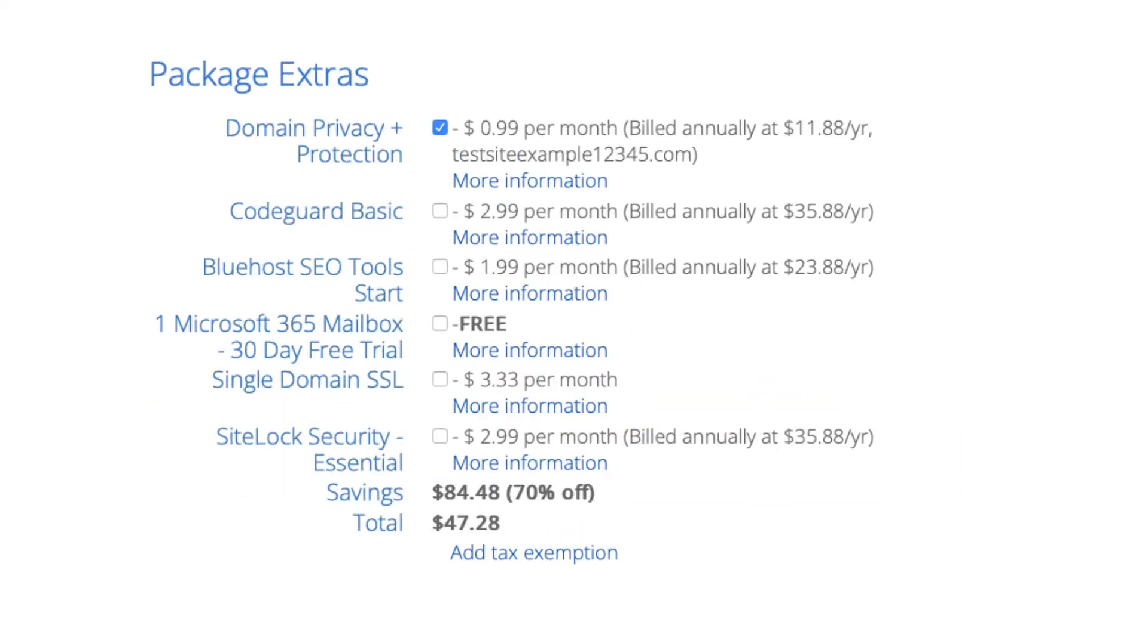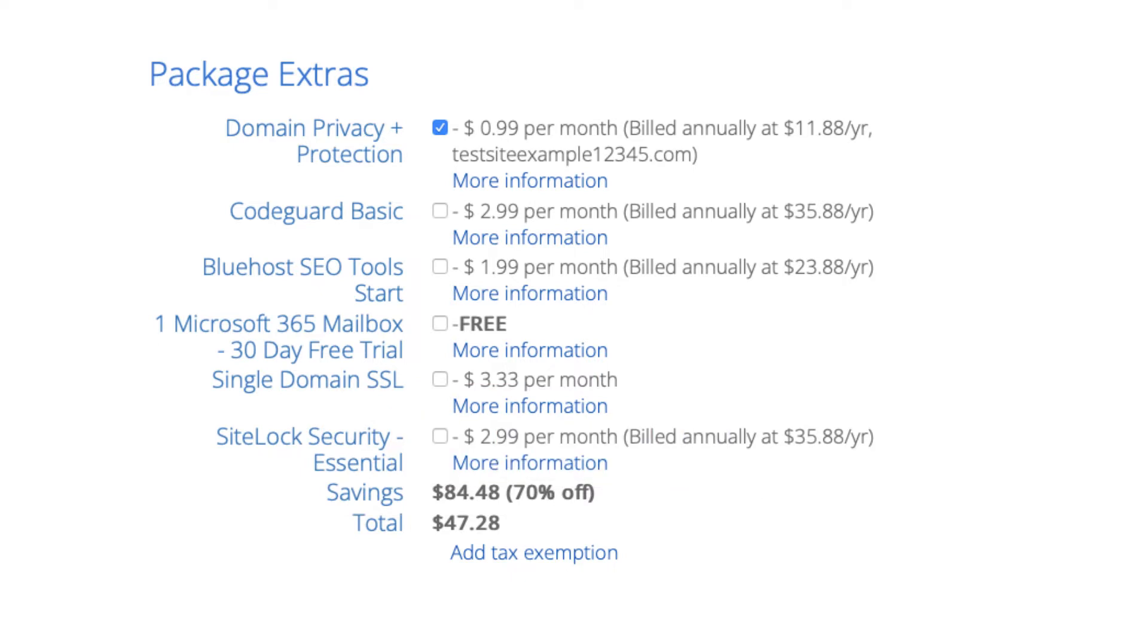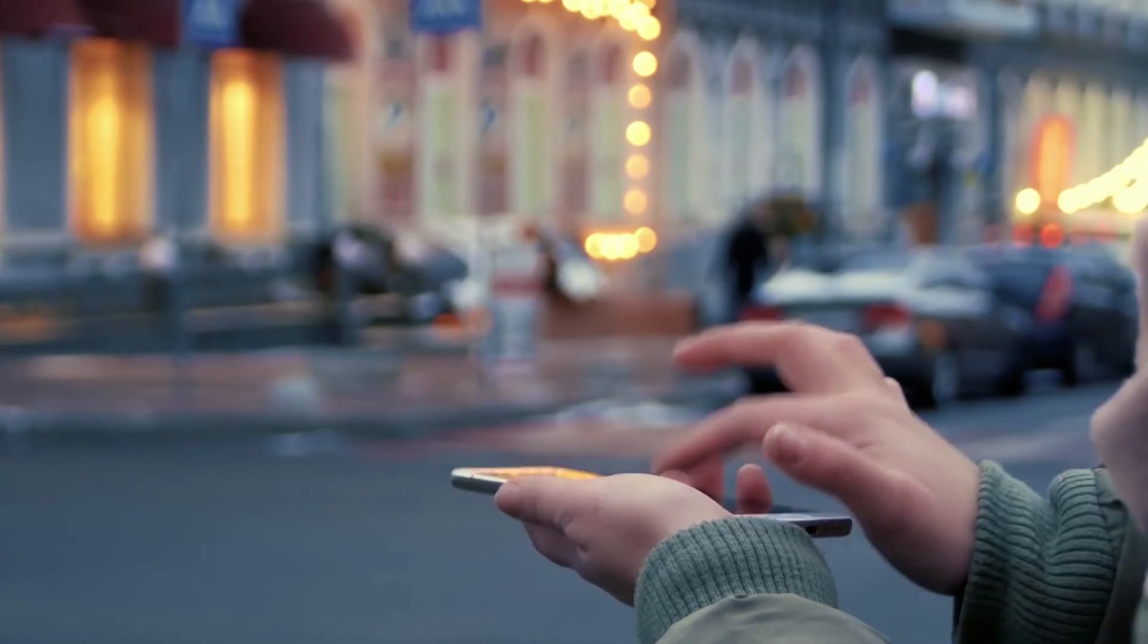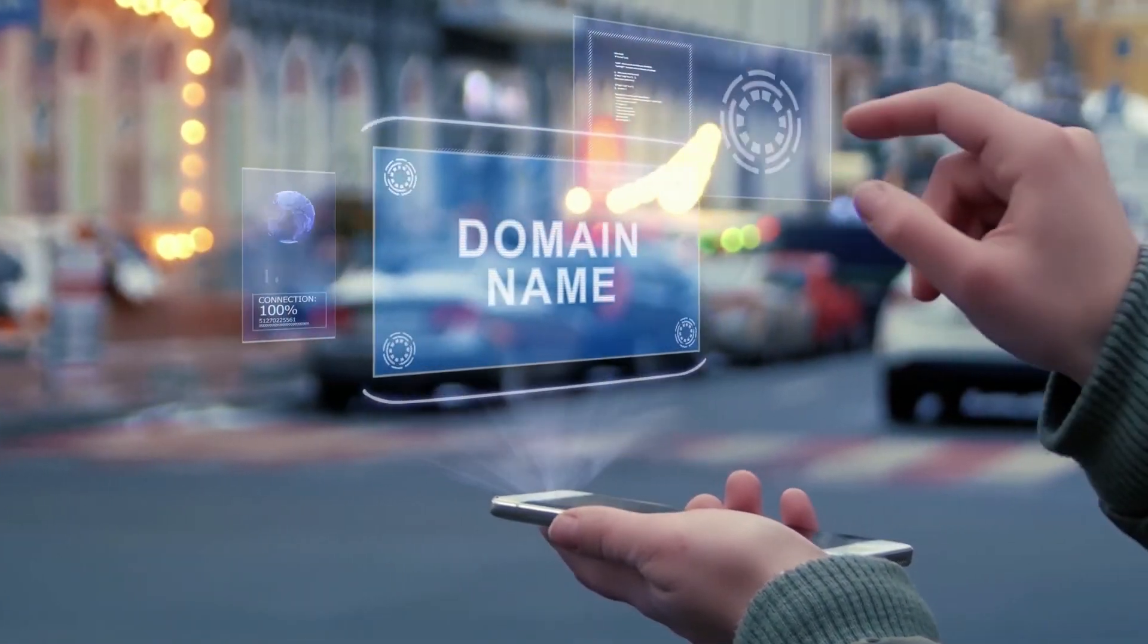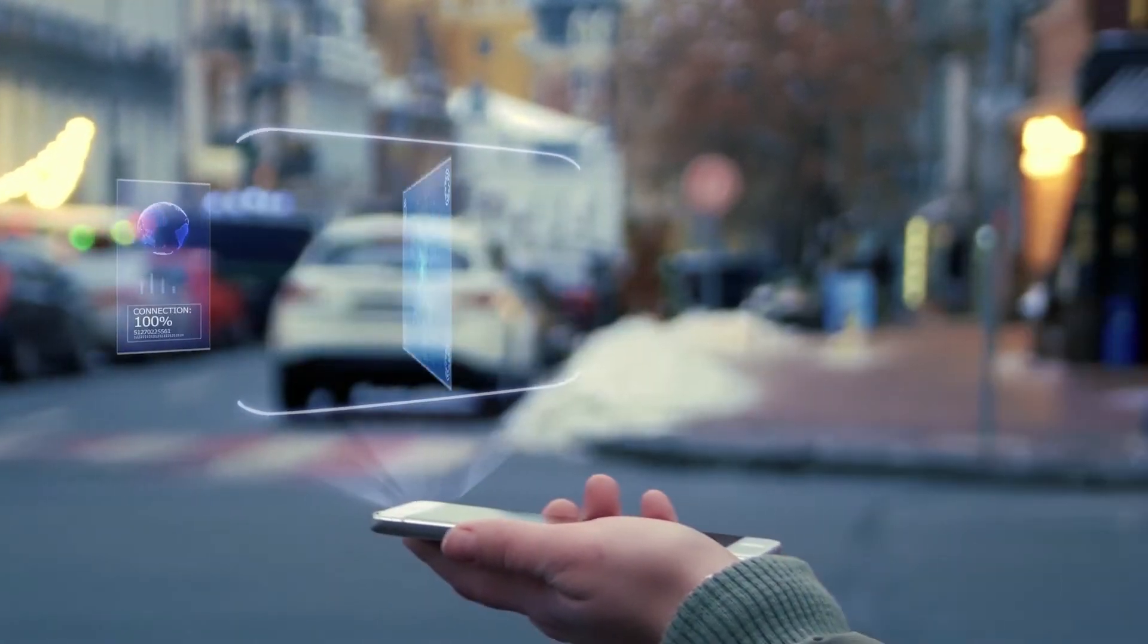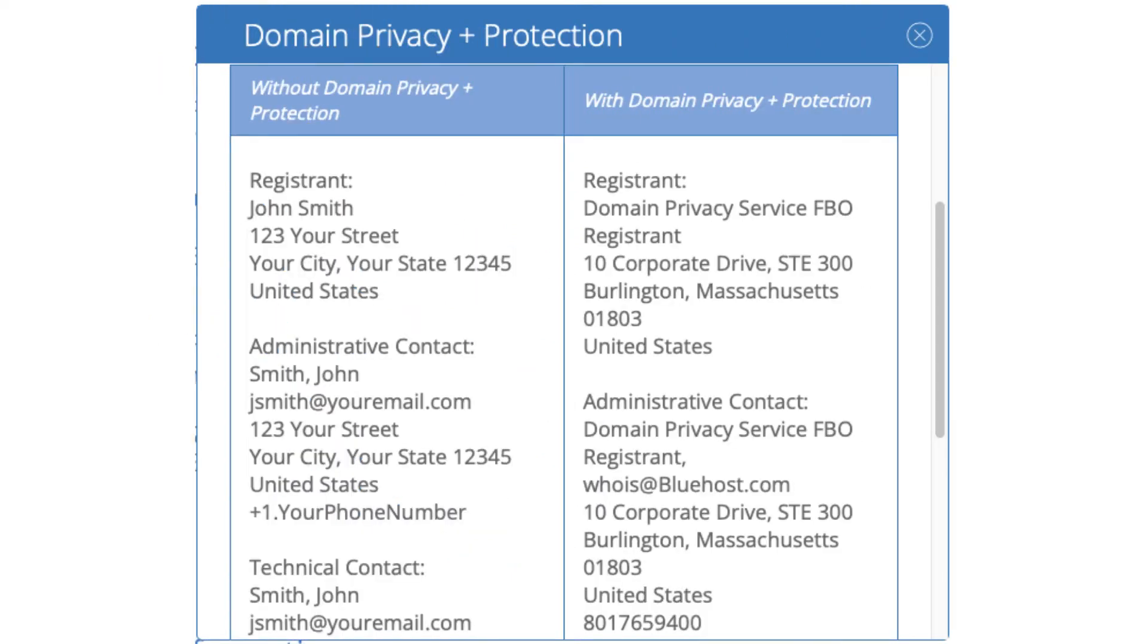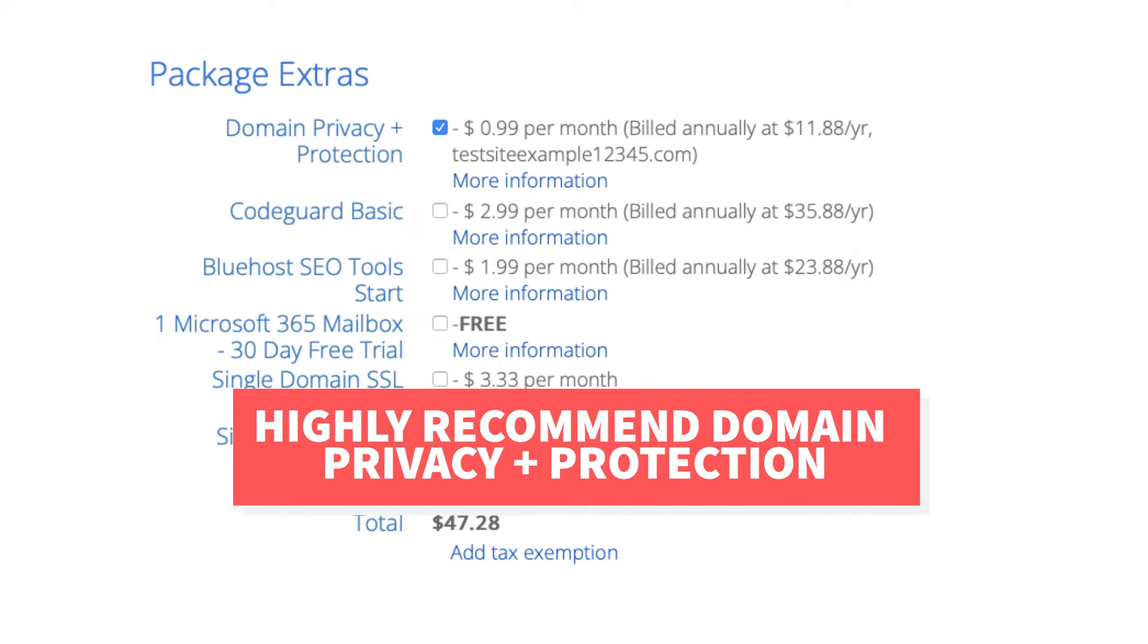First is domain privacy plus protection. I do recommend domain privacy plus protection as it'll keep your personal information private so that spammers and telemarketers won't have access to your personal information. When you register a domain name the domain goes into the public whois database. If you select domain privacy plus protection it'll show Bluehost default contact information instead of yours.